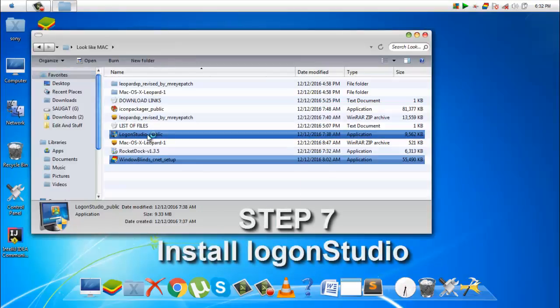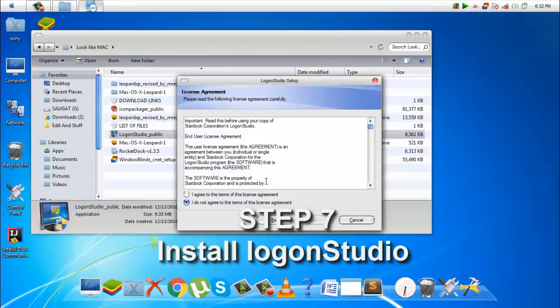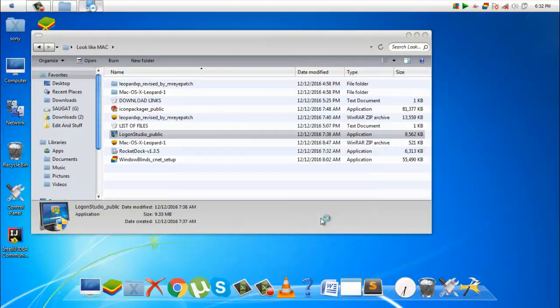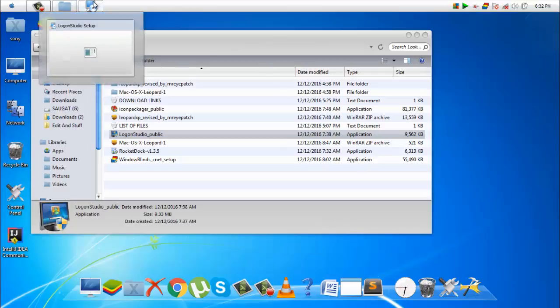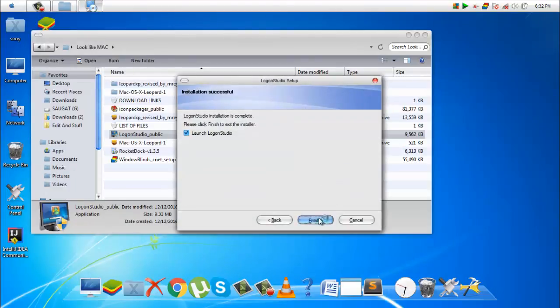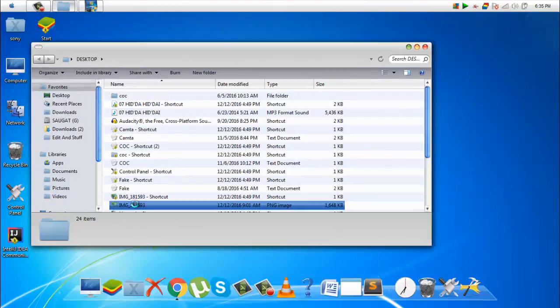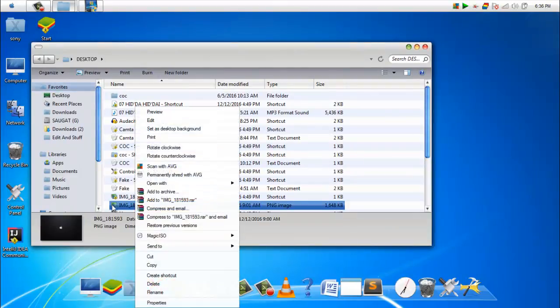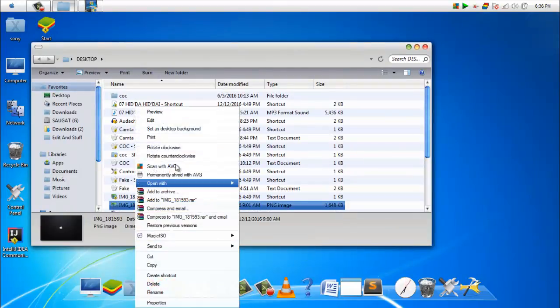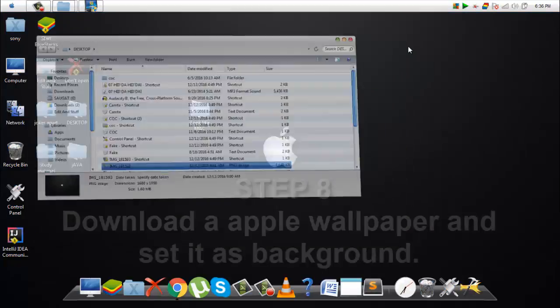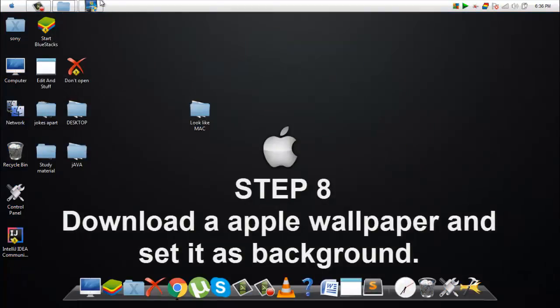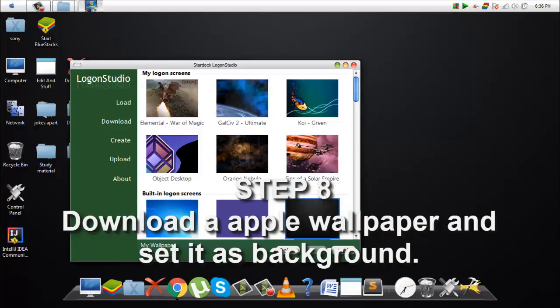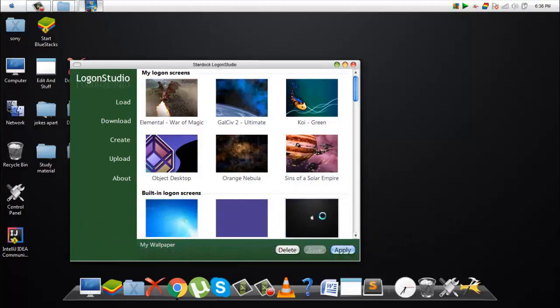Finally, the last application is Logon Studio, which will change the logon wallpaper of your logon screen. Download an Apple Mac wallpaper and set it as desktop background, and then apply it to the Logon Studio.